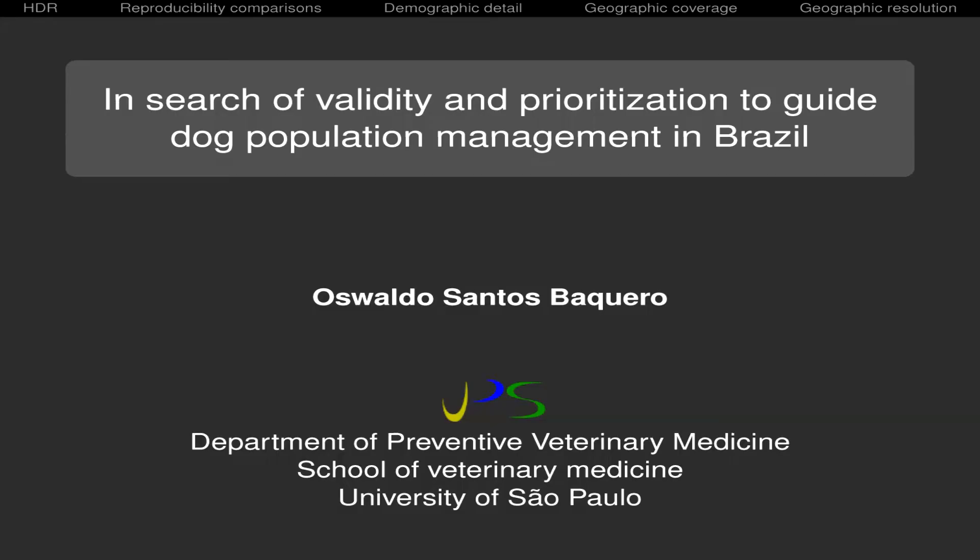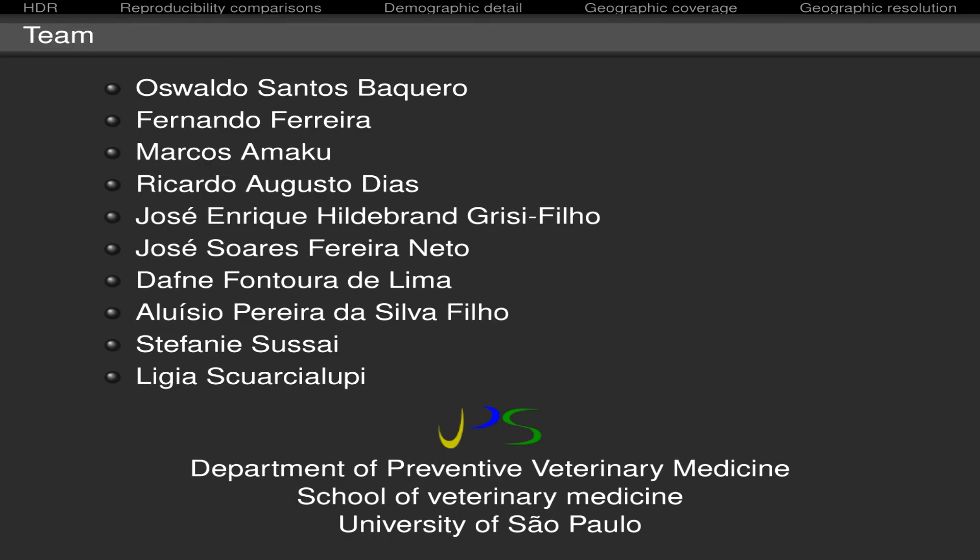Thank you to the ICON for the opportunity to share with you some experiences to try to improve the validity of data and the prioritization of the most effective interventions to try to guide dog population management in Brazil. This is a collective work I have been doing with some of my colleagues and some of my students. The presentation is not an exhaustive presentation of our work, but I think is fairly representative.